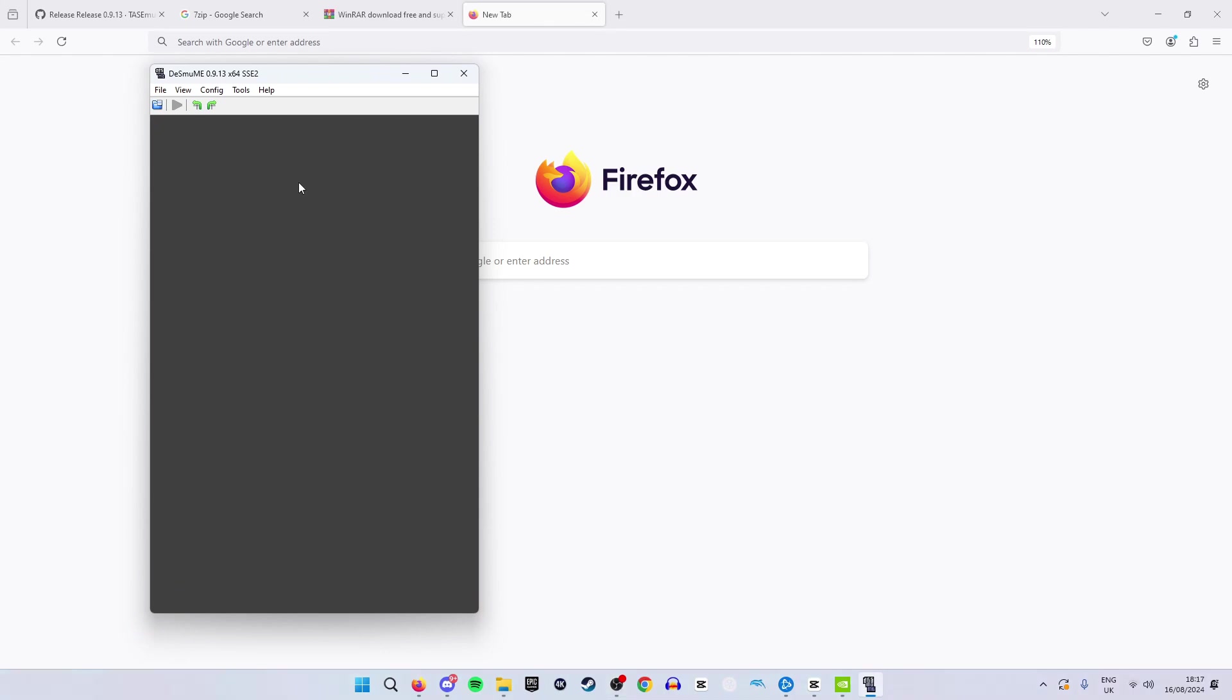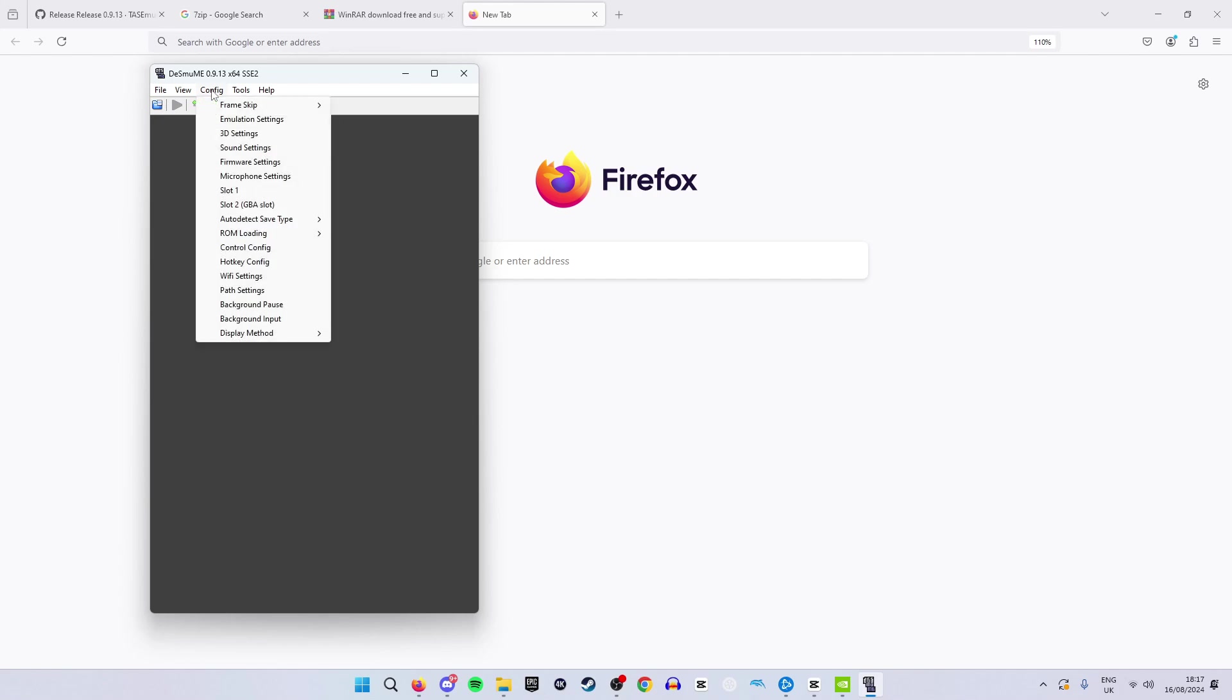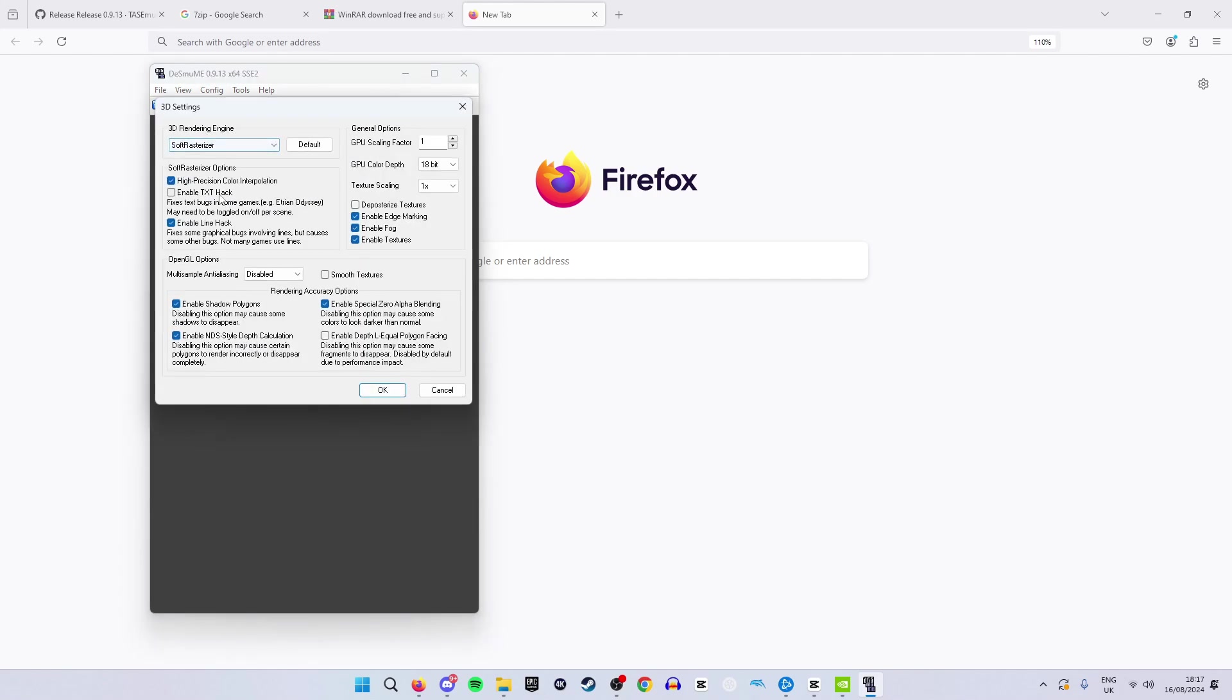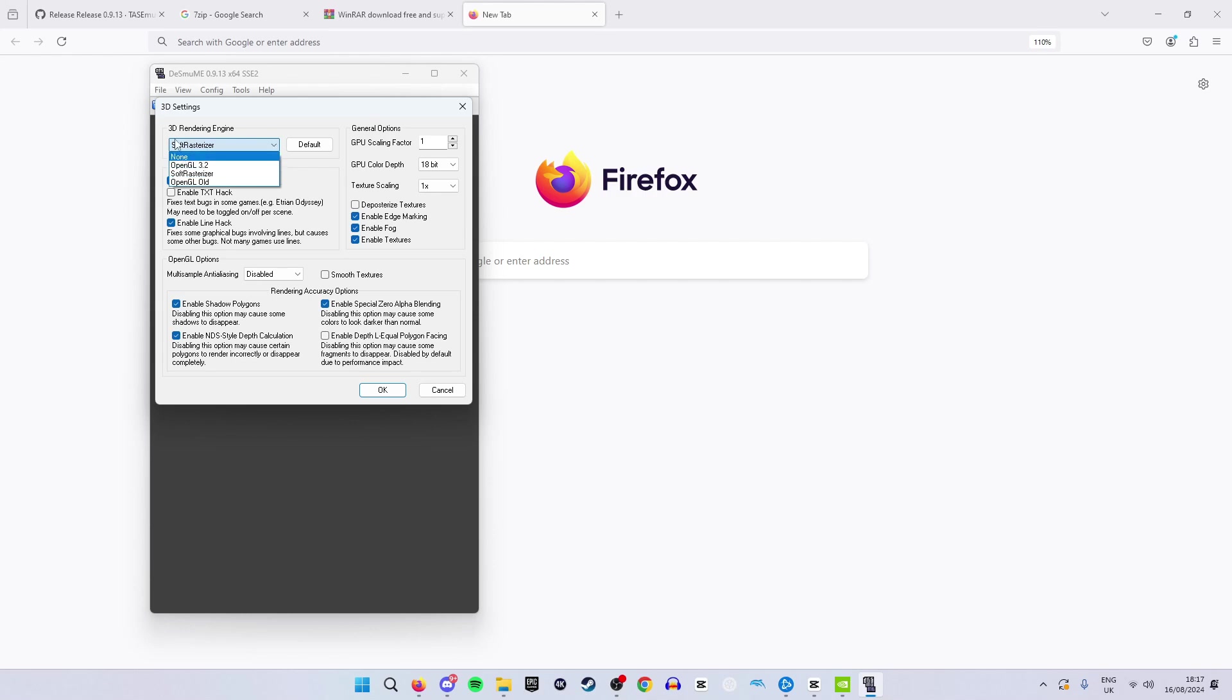Now for our second setting change we are going to hit Config and then 3D Settings. This will take us to this screen right here where you will see 3D Rendering Engine. There are two options right here: Soft Rasterizer and OpenGL. Which one you use is down to preference however I will try and simplify it to the best of my ability.